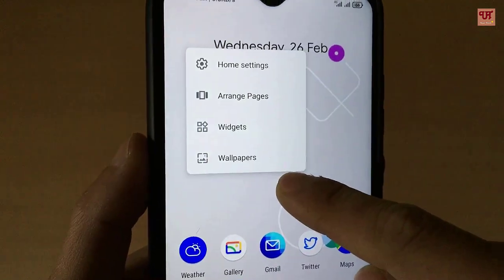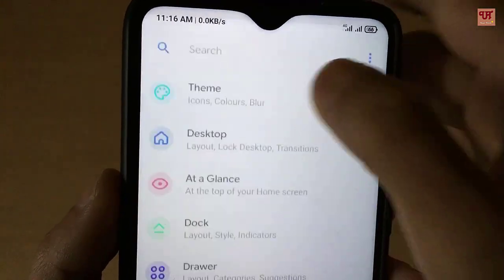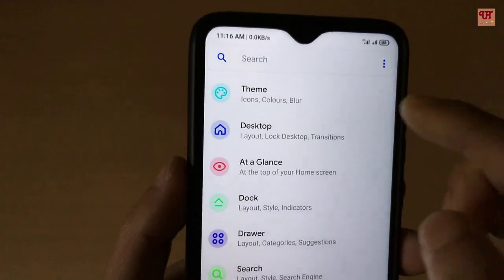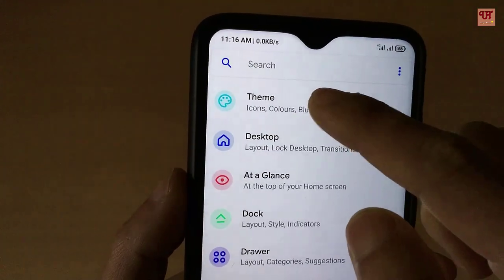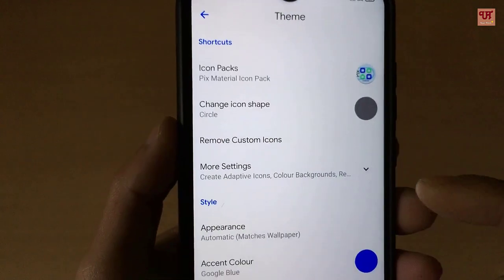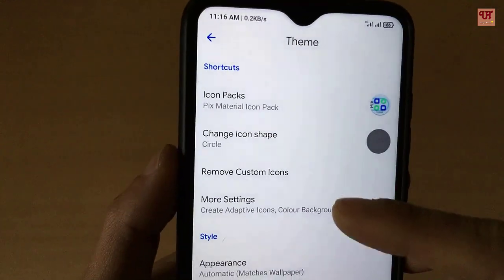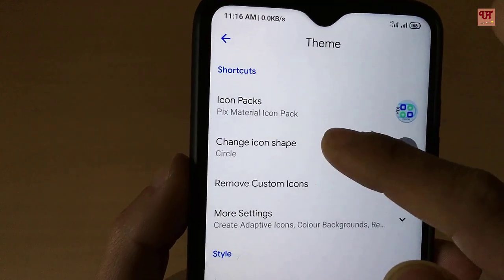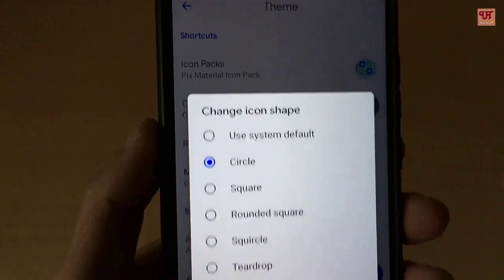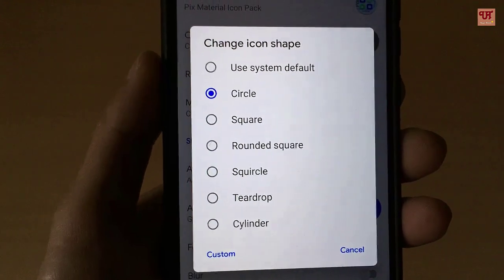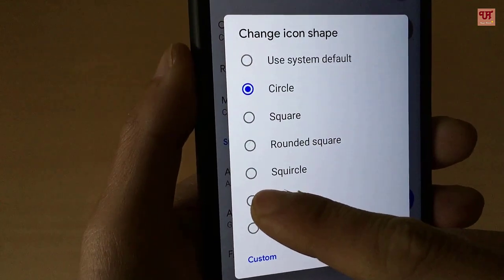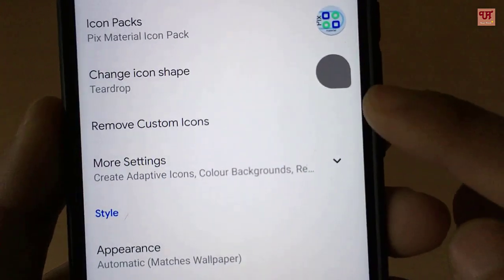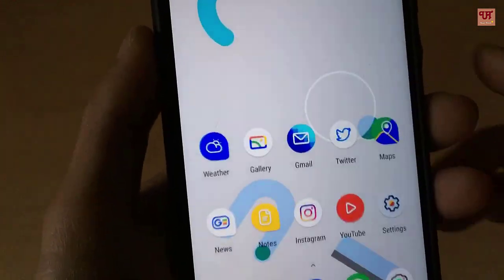When you go to the Home Settings, that is the launcher settings, you can see customization options. In the Theme section you can customize the shape of the icons. For example, if you click on the Teardrop shape, the icons will change to that shape — let me show you how that looks.